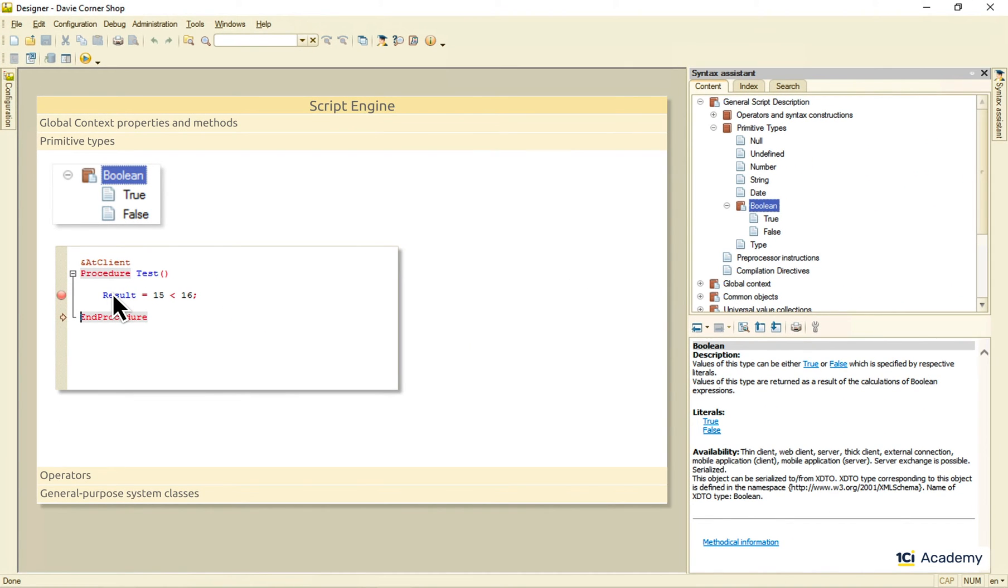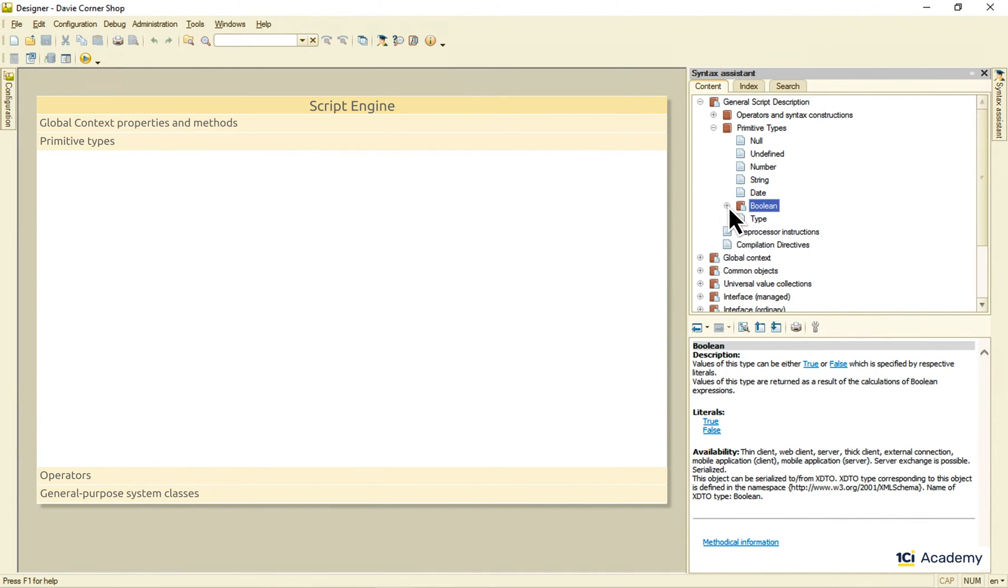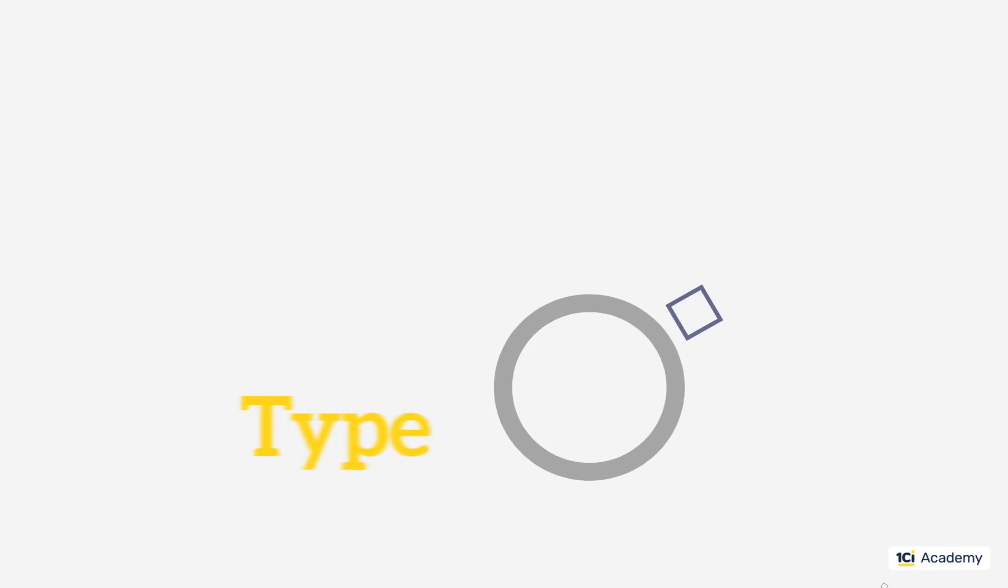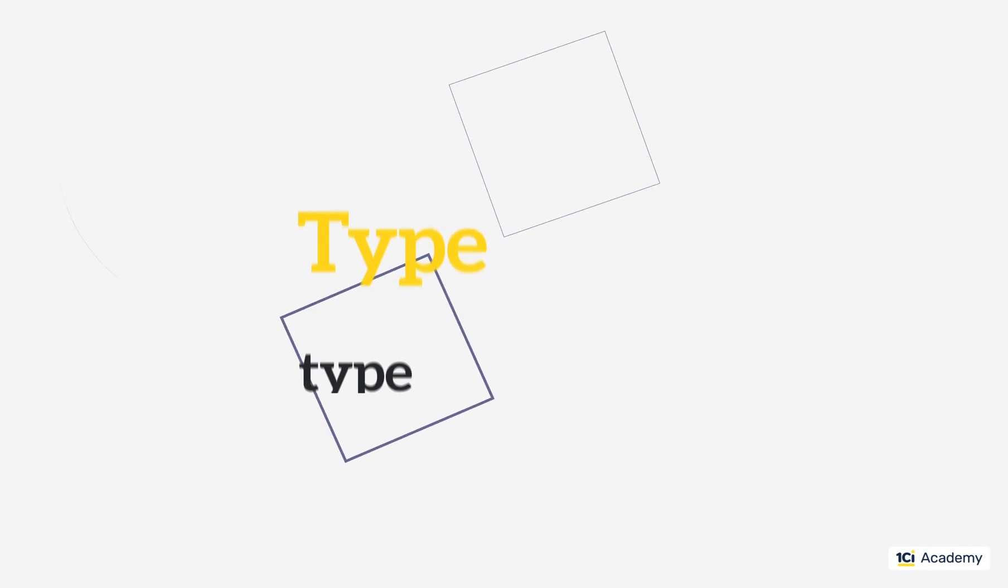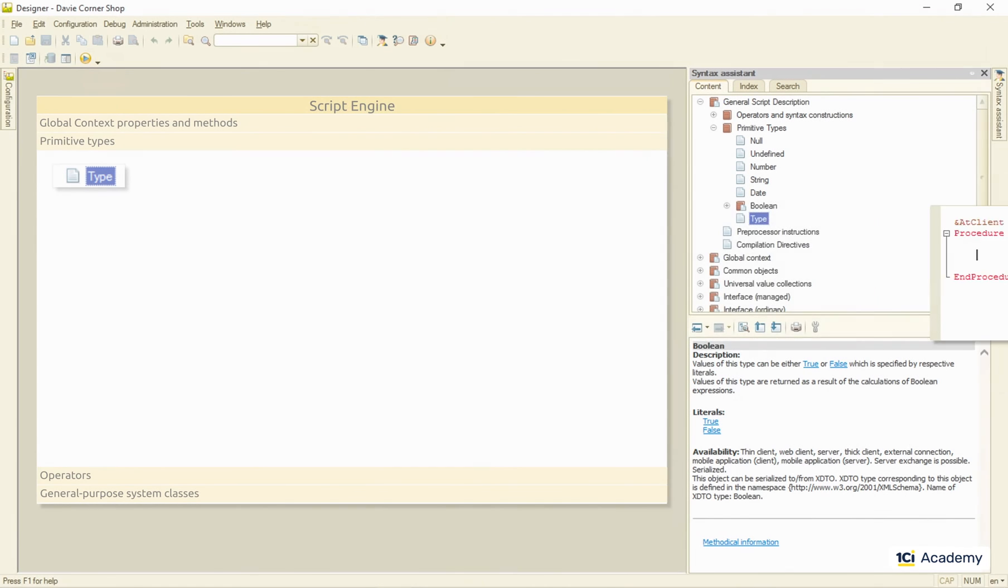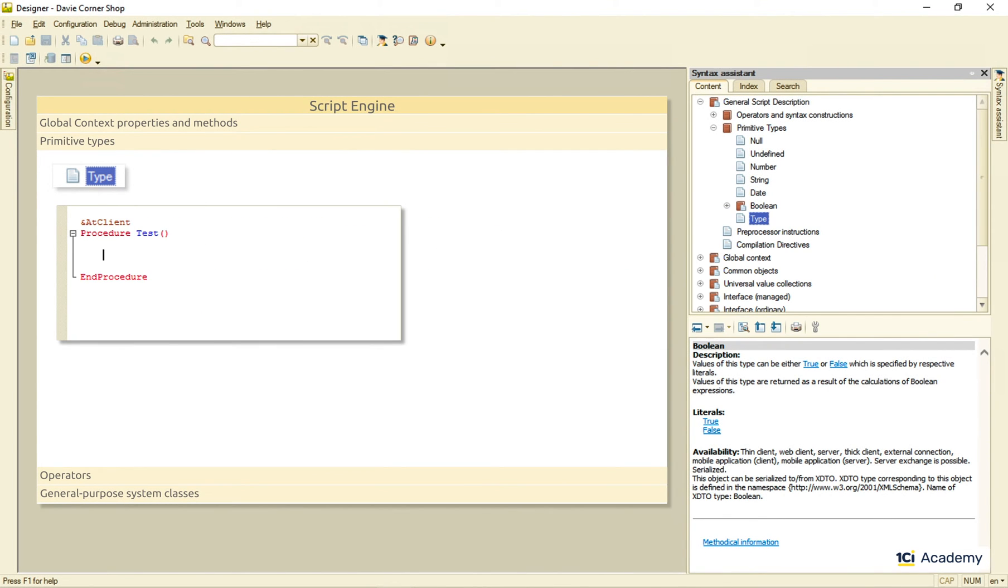Okay, and the last one. The type type. I mean, the type that's called type, however weird it may sound. Anyway. The thing is that, as we already saw, we cannot define the variable type explicitly.